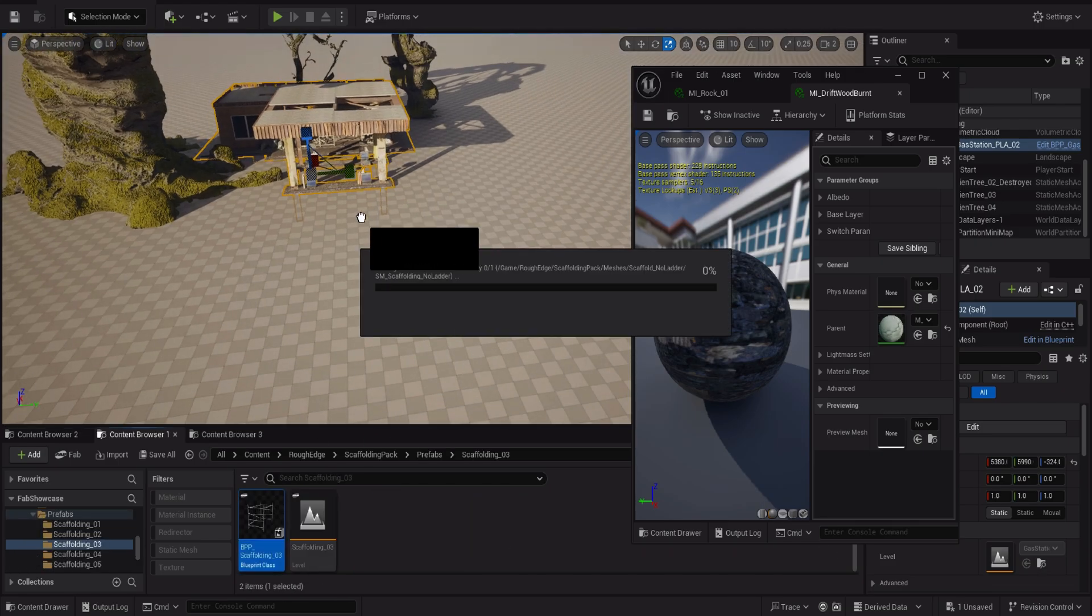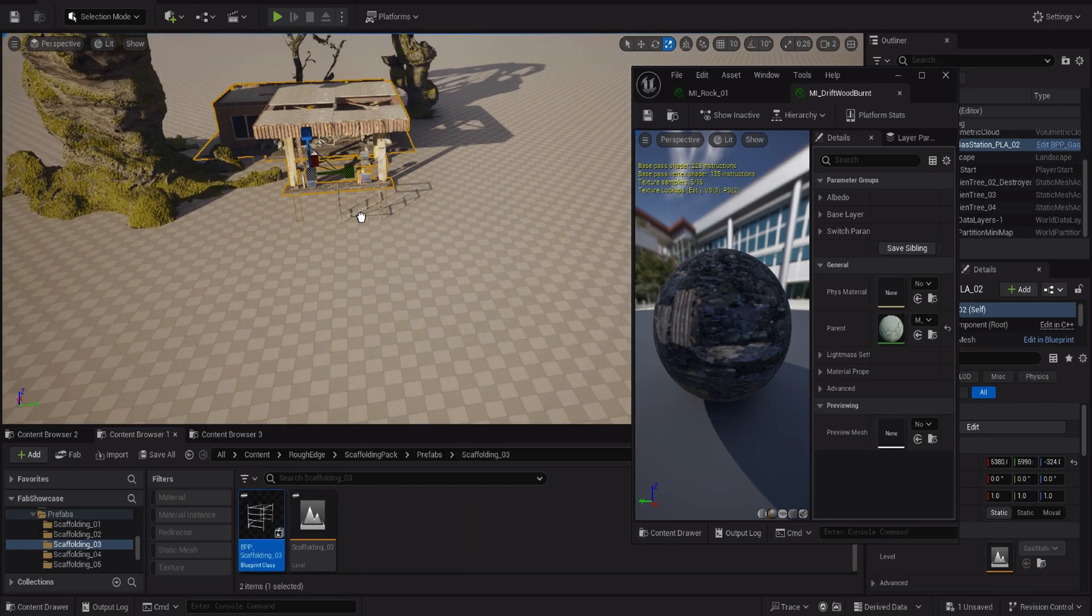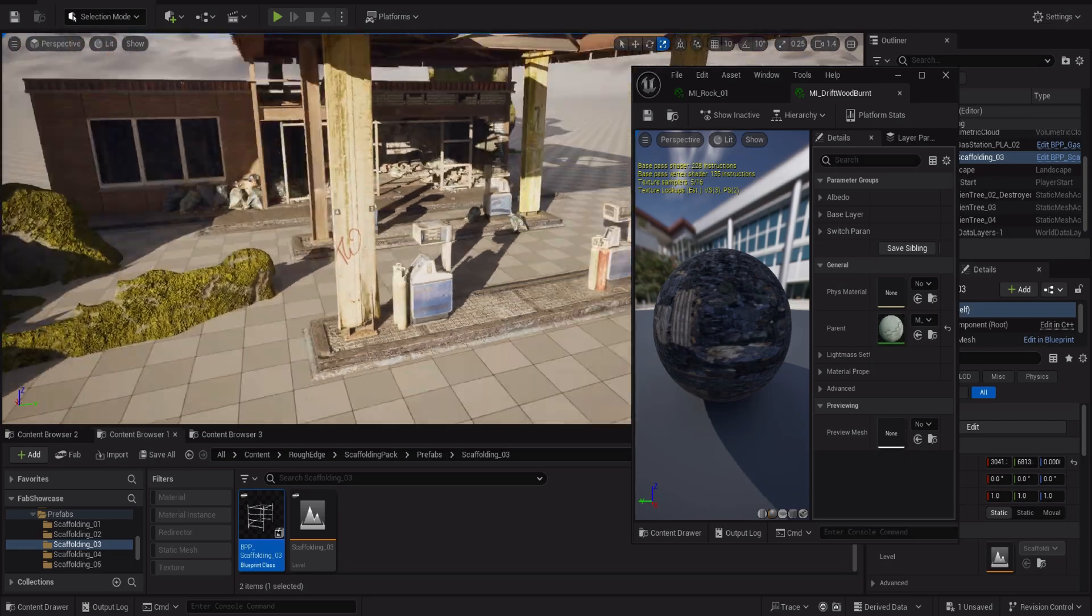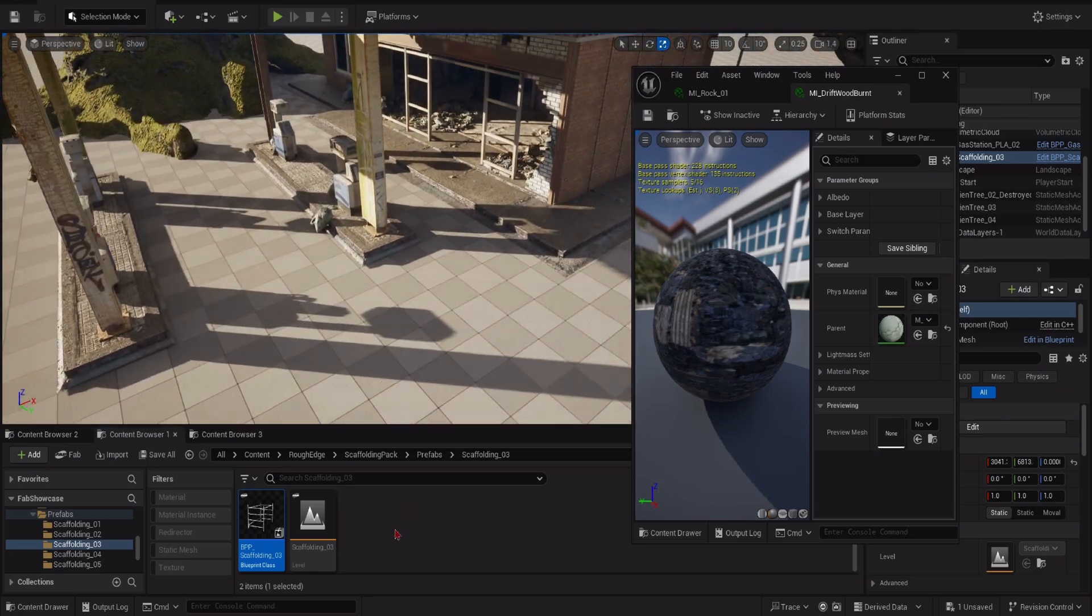You'll be able to get creative and with our prefabs you'll be able to craft extremely detailed scenes.